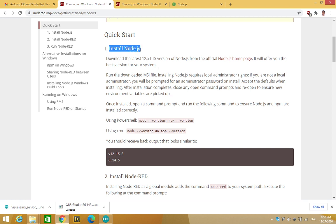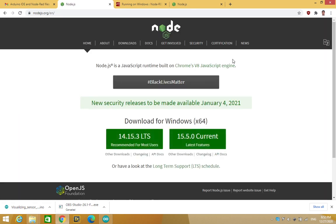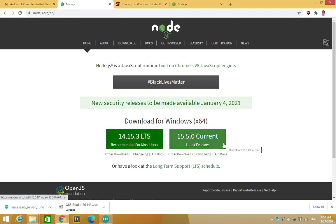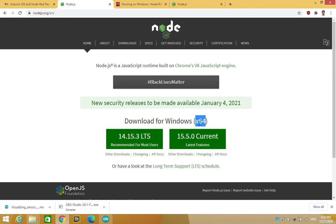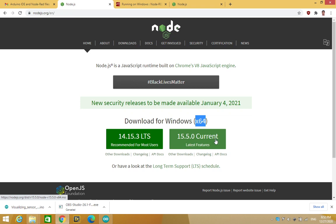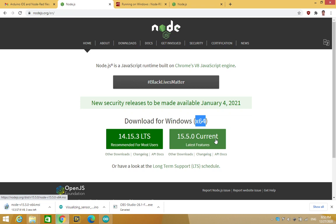To install Node.js, we are being asked to go to Node.js homepage. Now on Node.js homepage, you have two installation files. So for my system, I am being automatically suggested to install this X64 version of 15.5.0 current. So let me install this.